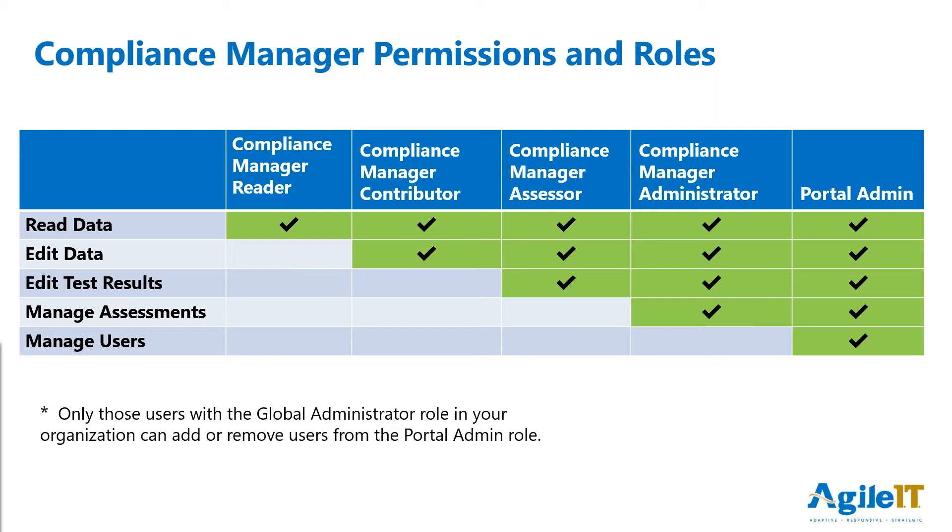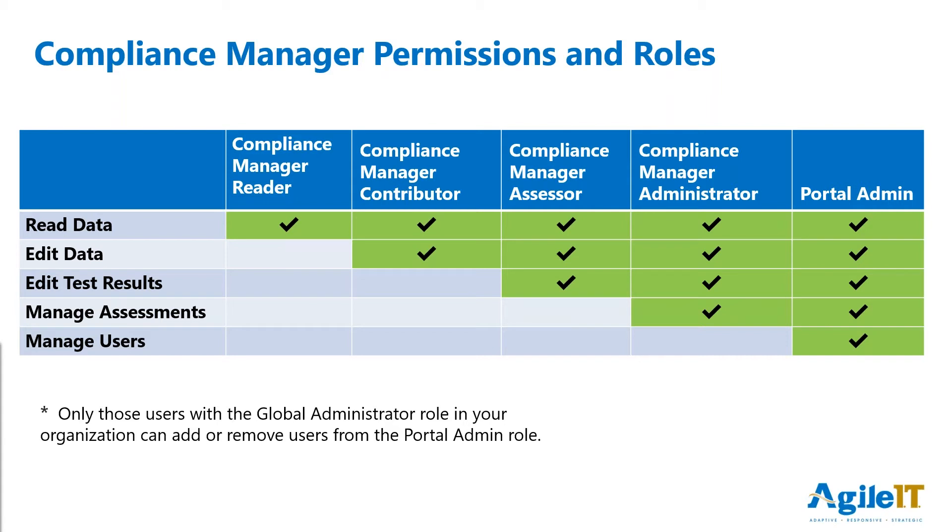A Compliance Manager Assessor is basically your QA. They can go back in, look at the process, and run the tests, confirm that the tests have been completed, and whether they were passed or failed. The Compliance Manager Administrator, which is the role that I'll be using today, has the ability to manage the assessments, add groups, as well as add custom controls. Finally, the portal admin can manage all of these user roles. And one thing to know is only a global administrator can add or remove a portal admin.